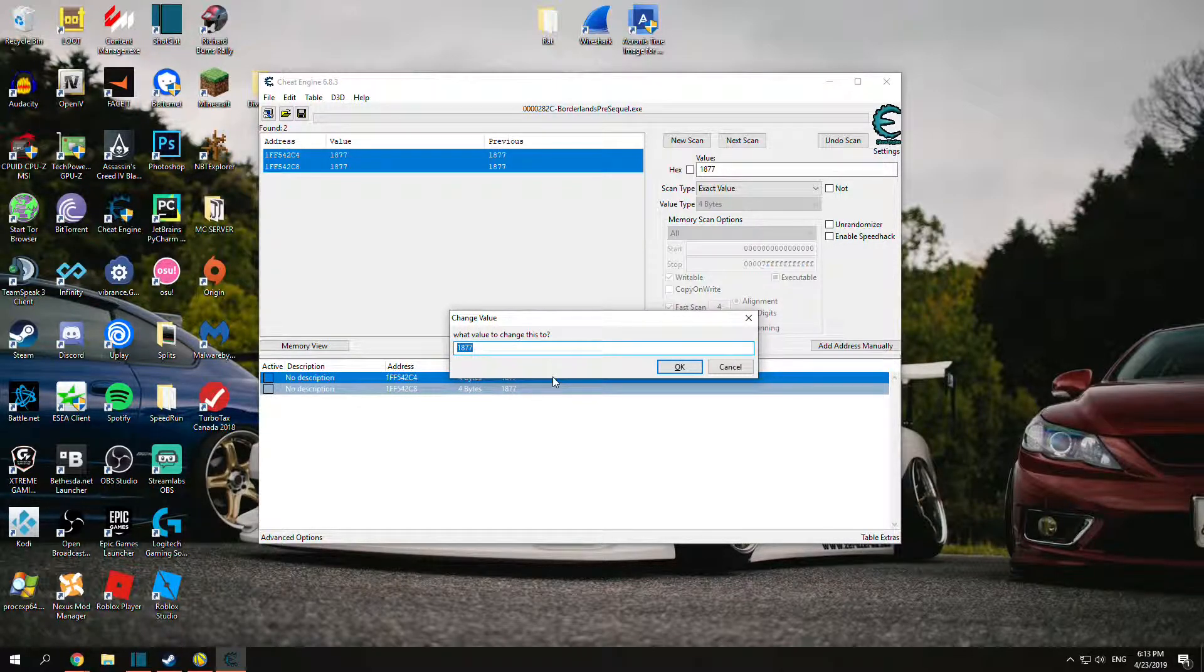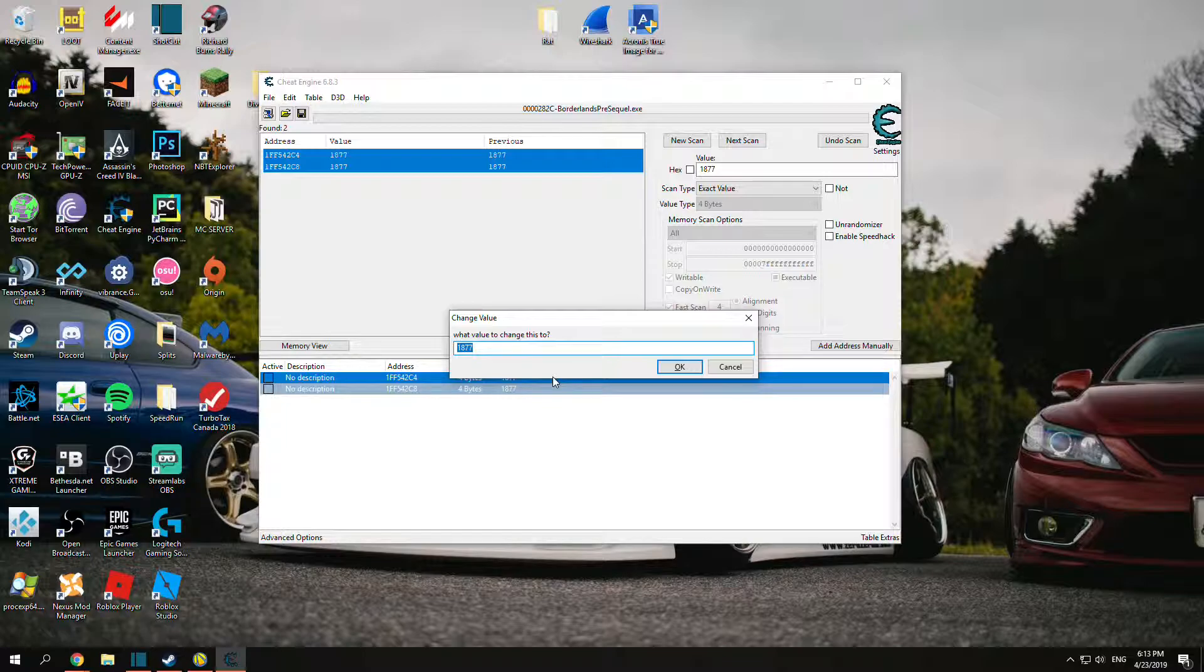Hit Enter again and you just want to change this value. Of course we want $9,000,000.